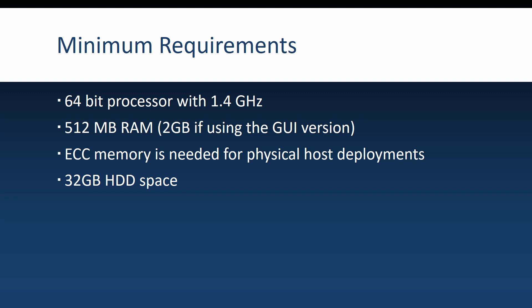If you're installing Windows Server on physical hosts, it would also be great if you have error correcting code memory.